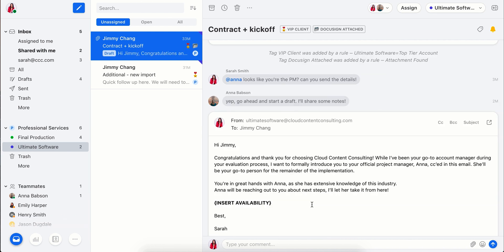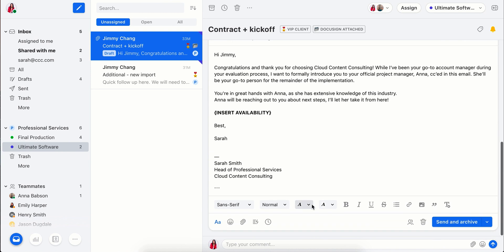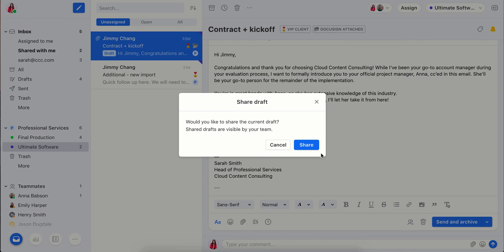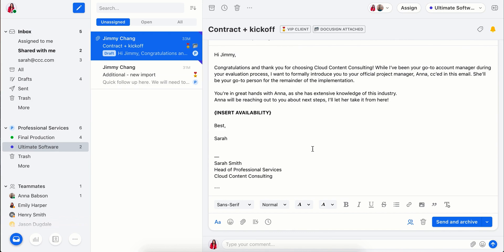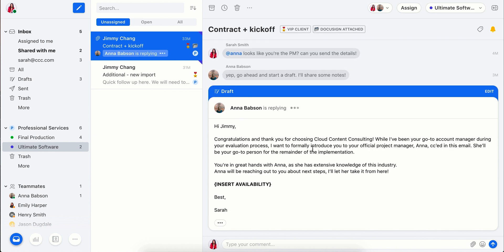With Front, we can edit it together instead of emailing versions back and forth. I'll just wait for Anna to add her availability.